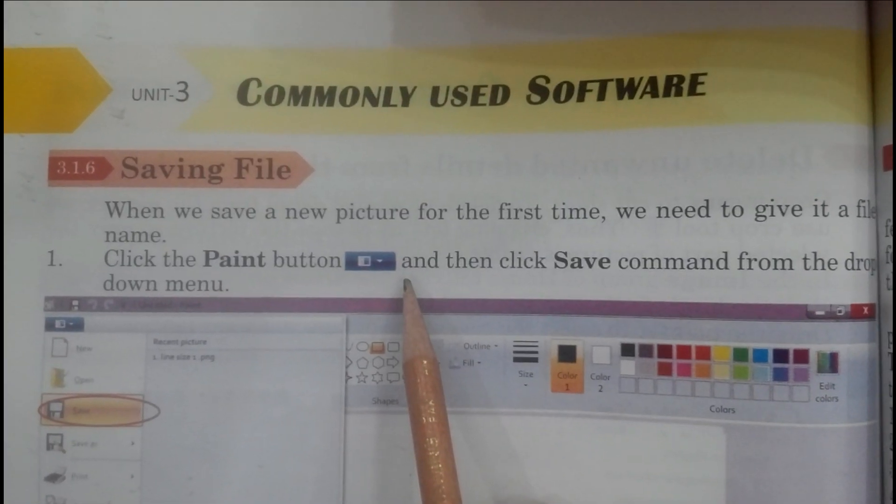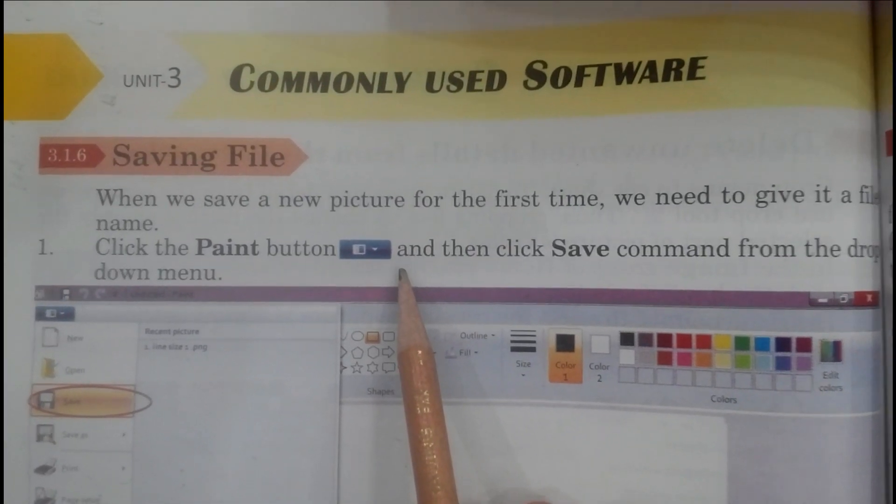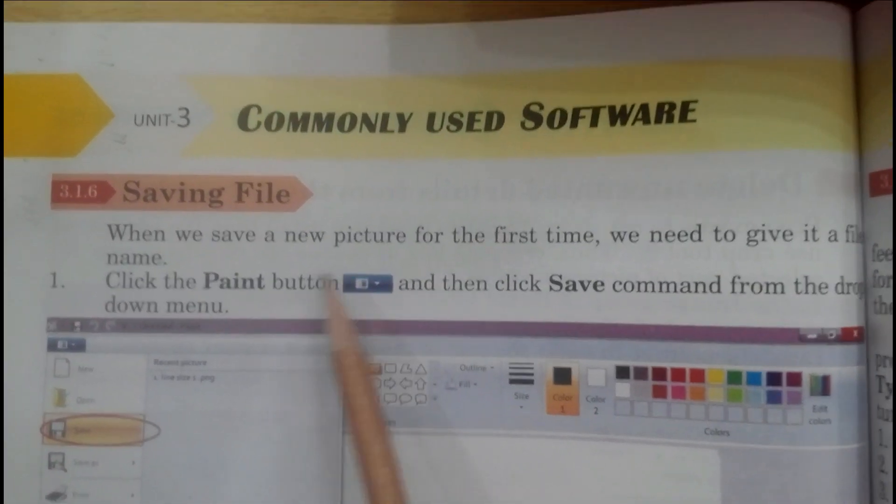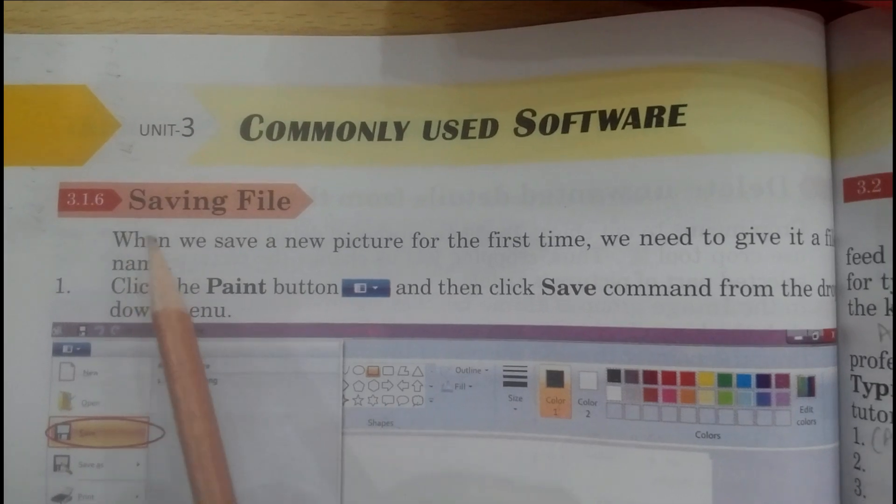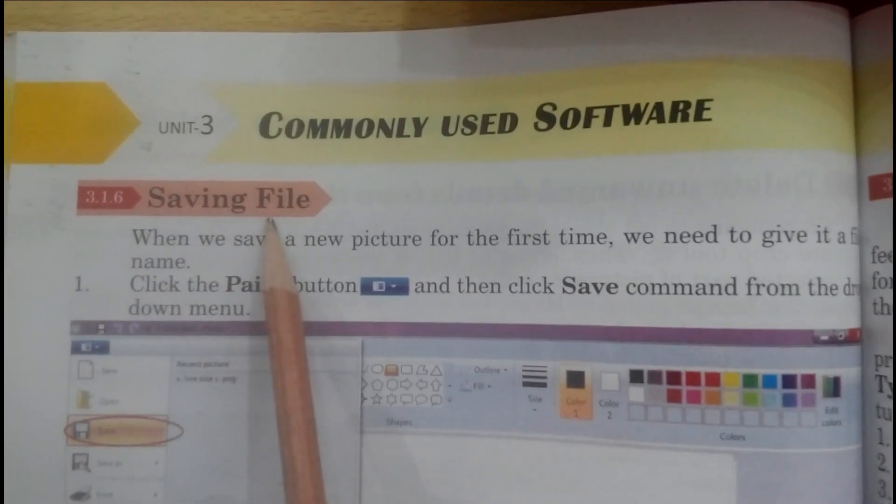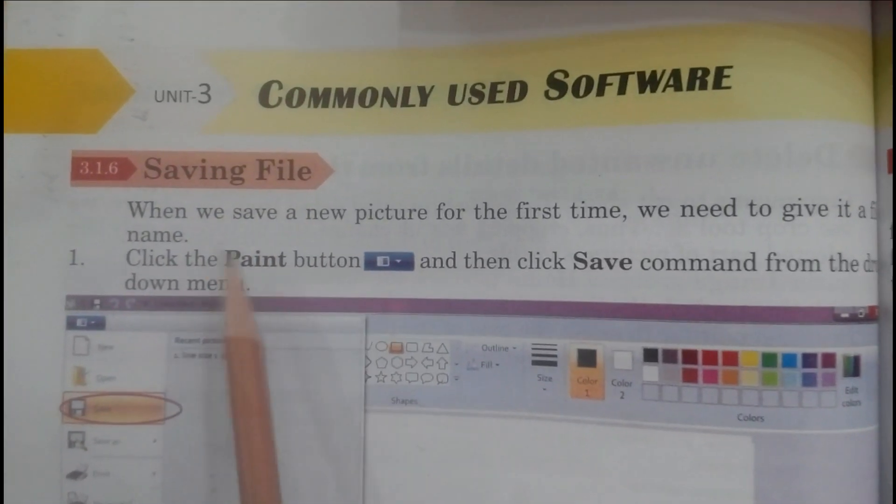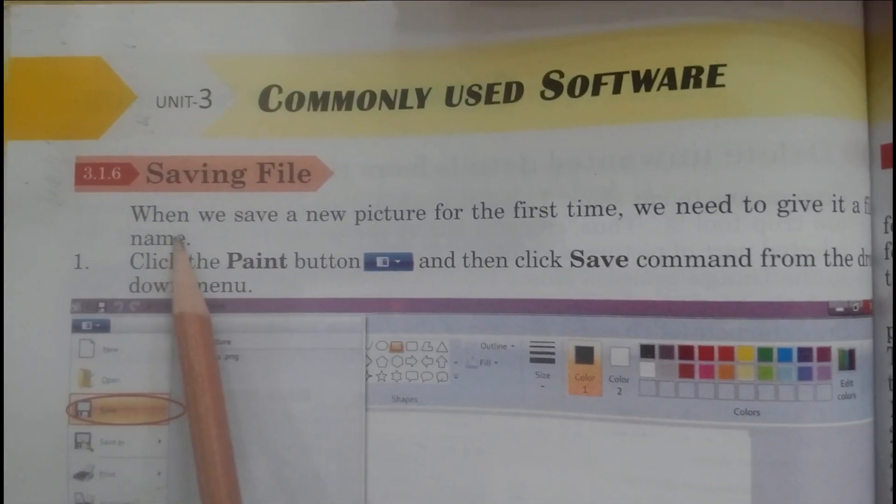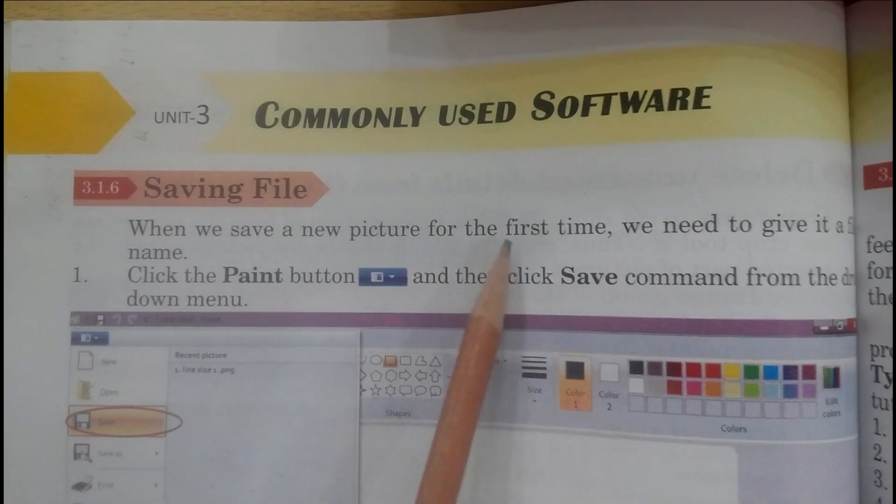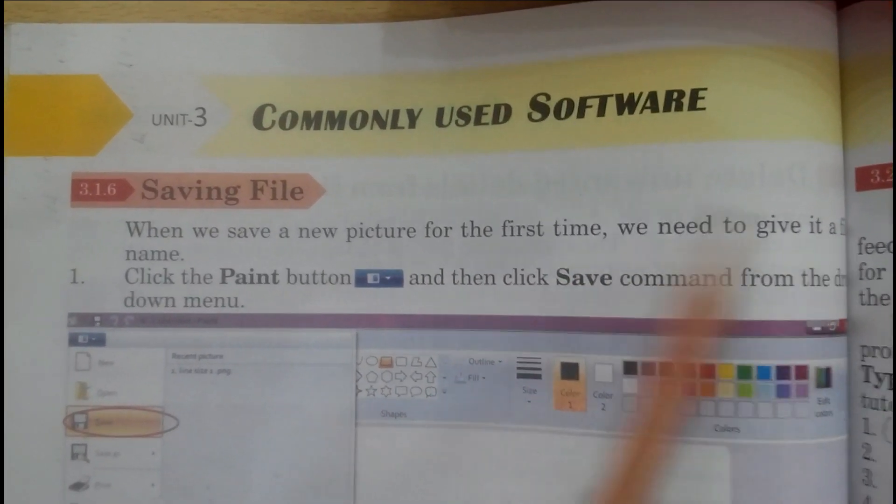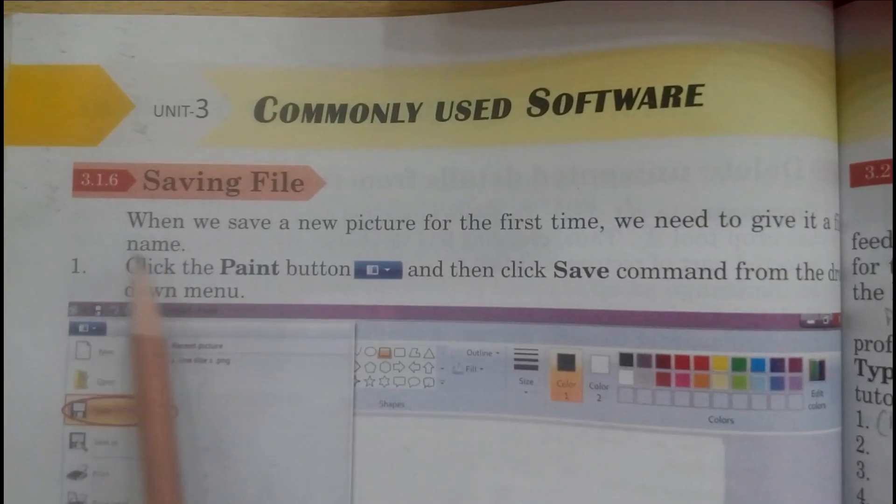Now open page number 94, topic 3.1.6: Saving File. When we save a new picture for the first time, we need to give it a file name.